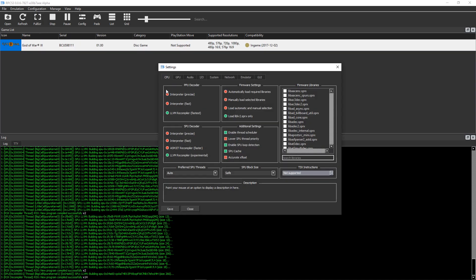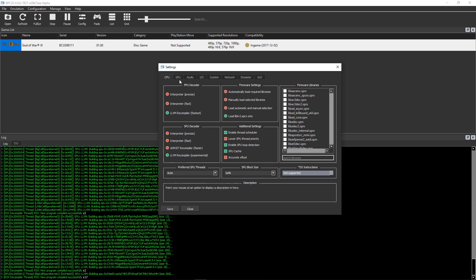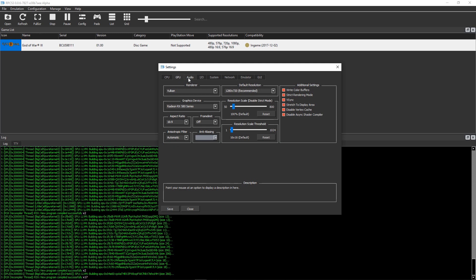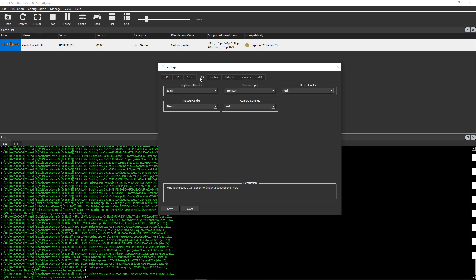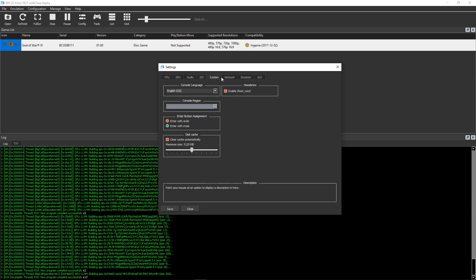For the CPU side of things, I'll actually be on LLVM recompiler. This is what the RPCS3 devs recommend running for this game. Everything else I usually like to leave untouched.